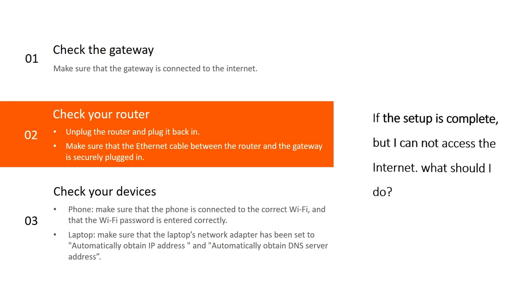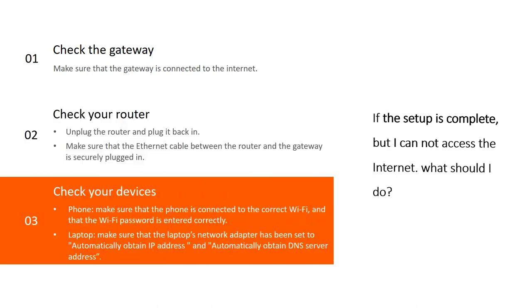3. Check your devices - If the phone cannot access the internet, make sure that the phone is connected to the correct WiFi and that the WiFi password is entered correctly. If the laptop cannot access the internet, make sure that the laptop's network adapter has been set to automatically obtain IP address and automatically obtain DNS server address.